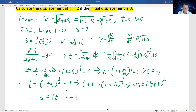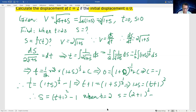Now we solve for when time equals 2. Substituting t equals 2: s equals (2 plus 1) squared minus 1 equals 9 minus 1 equals 8. So s equals 8 meters. Therefore, when time equals 2 seconds, the displacement s is 8 meters.